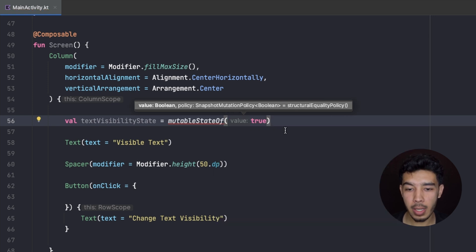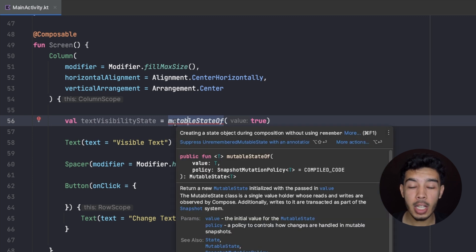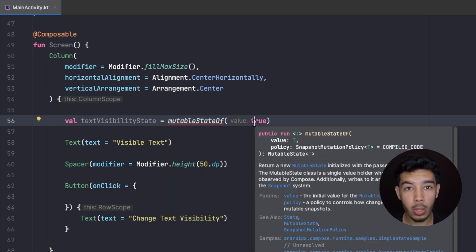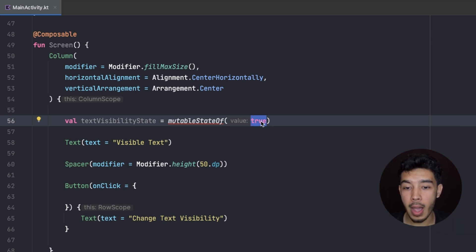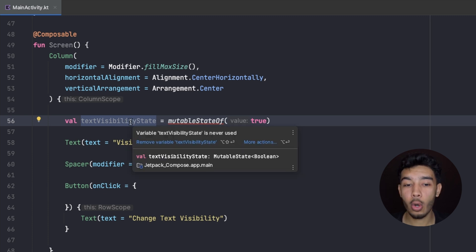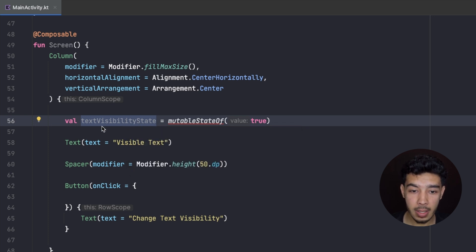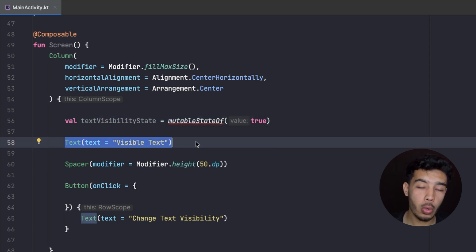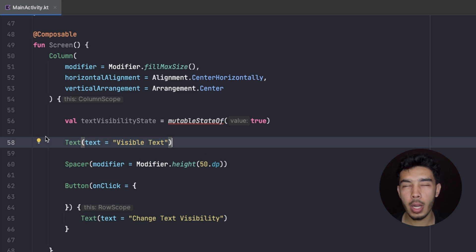We pass a boolean value. mutableStateOf, as its name says, is a state that is mutable so we can change it later. The initial value for this state is true. We can pass a boolean, a text, or anything basically to this one. Once this value changes — when we change the value of our state — then anything that observes this state will also change. That's called a recomposition. When we change the value of this state and our text is already observing it, that text will recompose, meaning it will recreate itself.